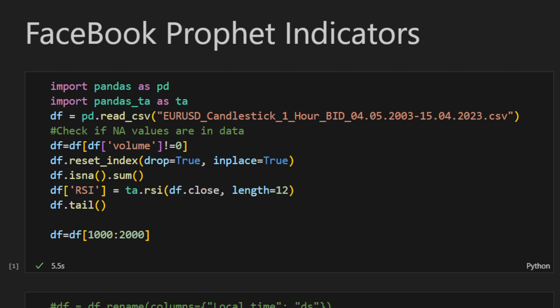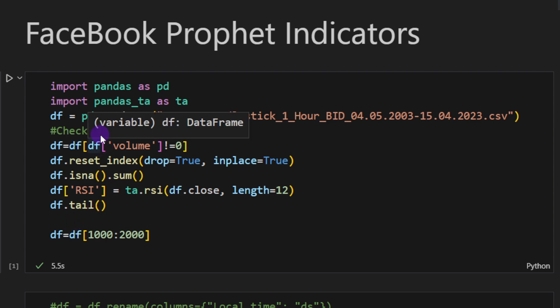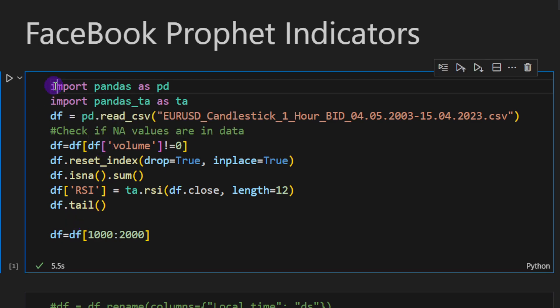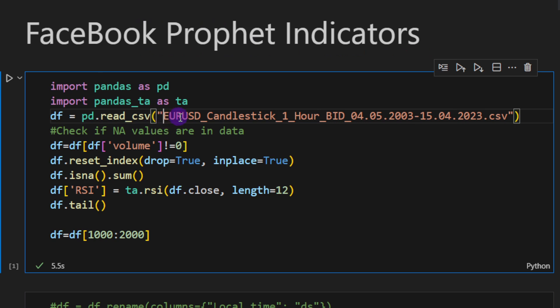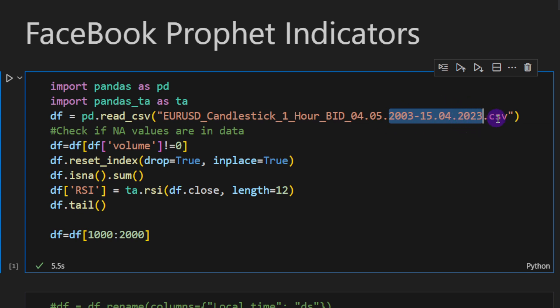At this point it's a classic procedure. I'm importing pandas, I'm reading the CSV file. Again, Euro US Dollar candlesticks one hour data frame from 2003 up to 2023. We're not going to use the whole set of data because it takes a lot of time to run.